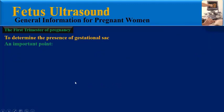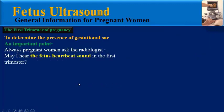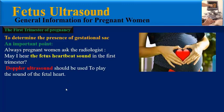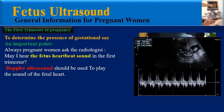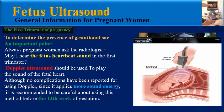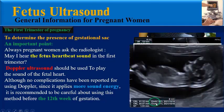Please pay attention to this important point. Pregnant women always ask the radiologist: 'May I hear the fetus heartbeat sound in the first trimester?' Doppler ultrasound must be used to play the sound of the fetal heart. No complications have been reported for using Doppler, but since it applies more sound energy, it is recommended to be careful about using this method before 12 weeks of gestation.